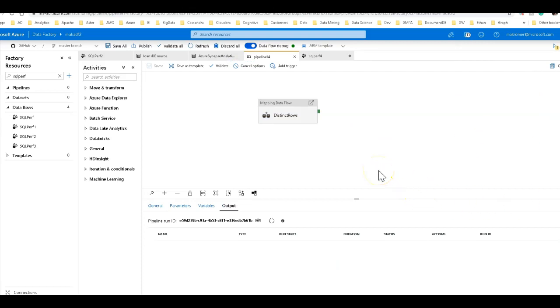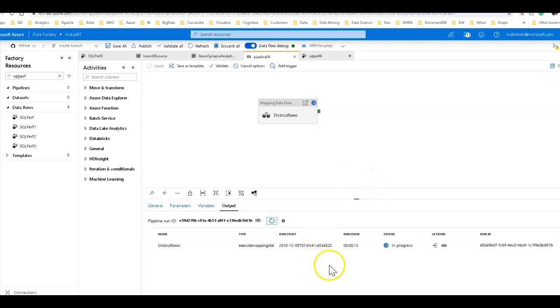So let's let this run and come back and see how long it takes now. See if we can improve upon that five plus minutes to load the 2.1 million rows.